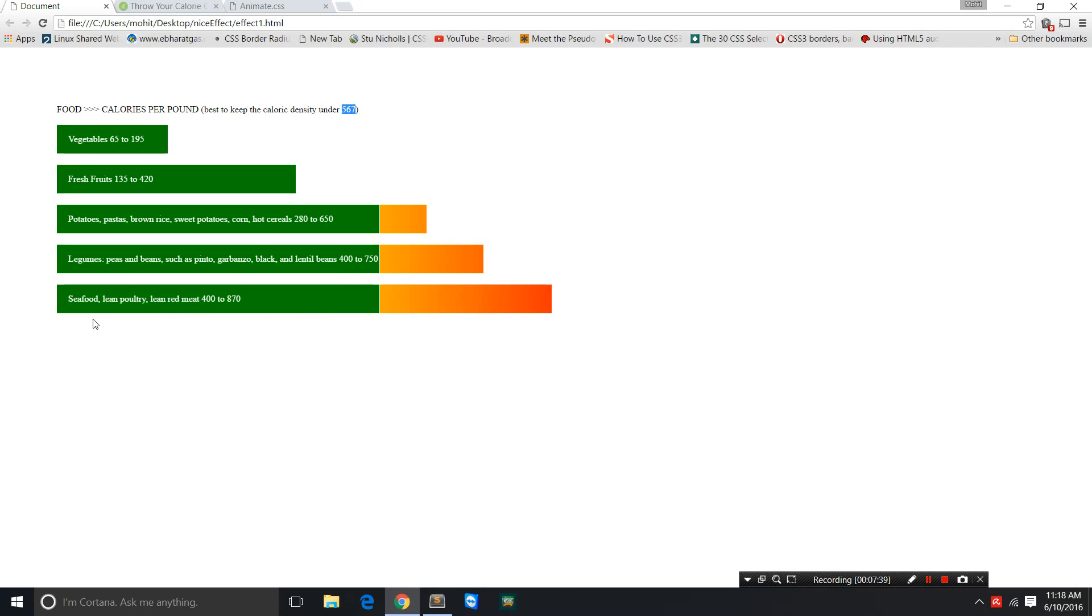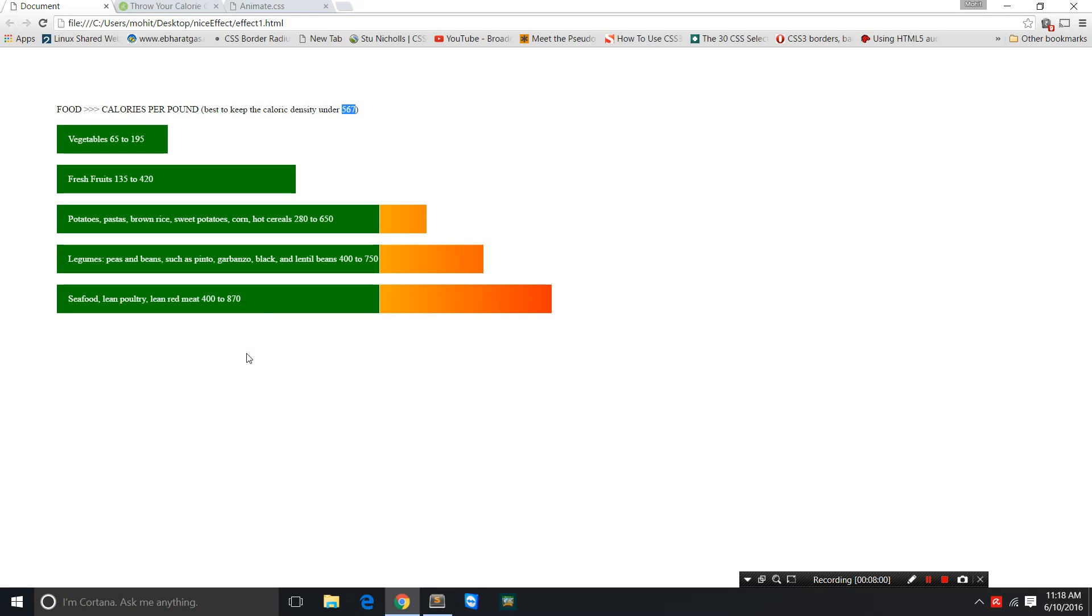Legumes like peas, beans, pinto, garbanzo, black and lentil beans can go anywhere between 400 to 750. Seafood, lean poultry, lean red meat is 400 to 870. That is the reason I don't take any meat, I don't take any poultry, I do not take any dairy as well. I'm a vegan—a vegan is a person who is vegetarian plus does not even consume dairy.